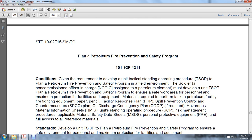Task: Plan a Petroleum Fire Prevention Safety Program. Given the requirements to develop a unit tactical standing operating procedure to plan a petroleum fire prevention safety program in a field environment, a soldier or non-commissioned officer in charge (NCOIC) assigned to the petroleum element must develop a unit tactical SOP. Materials required include petroleum facility firefighting equipment, paper and pencil, facility response plan, spill prevention control and countermeasure plan, oil discharge contingency plan, hazardous material information sheets, unit standing operating procedure, risk management procedures, applicable material safety data sheets, personal protective equipment, and full access to all reference materials.